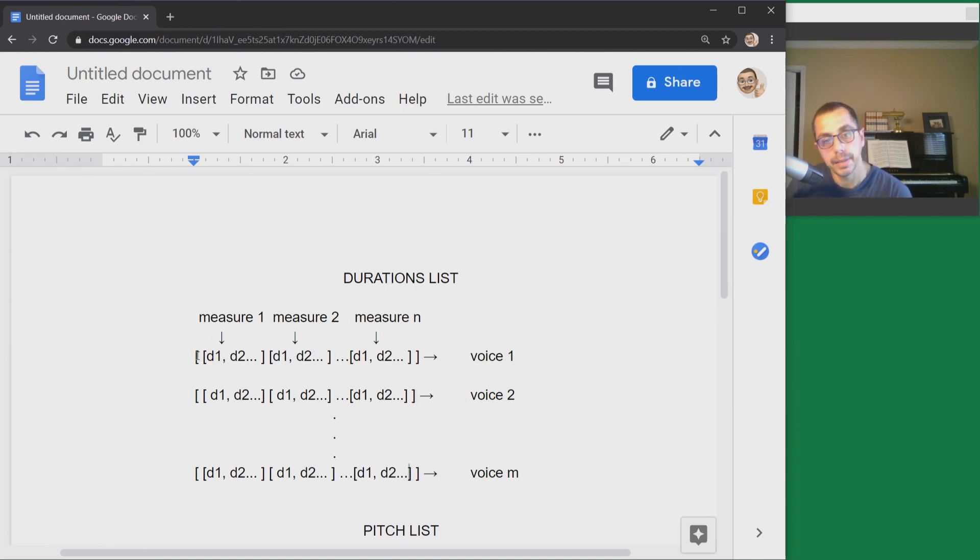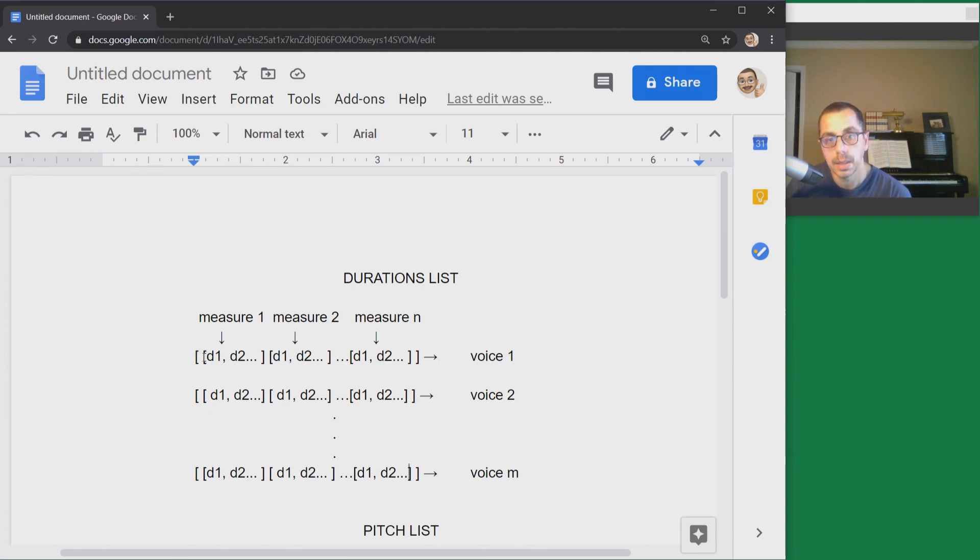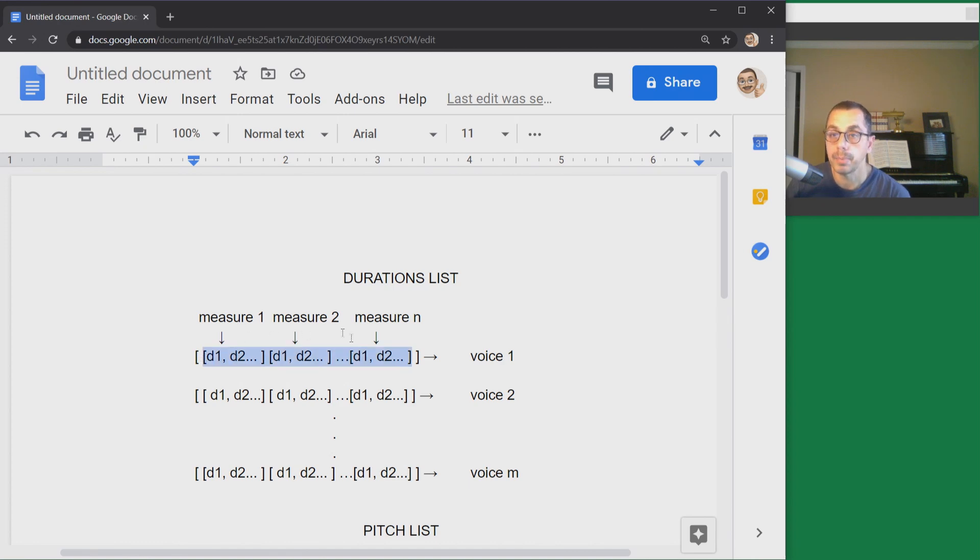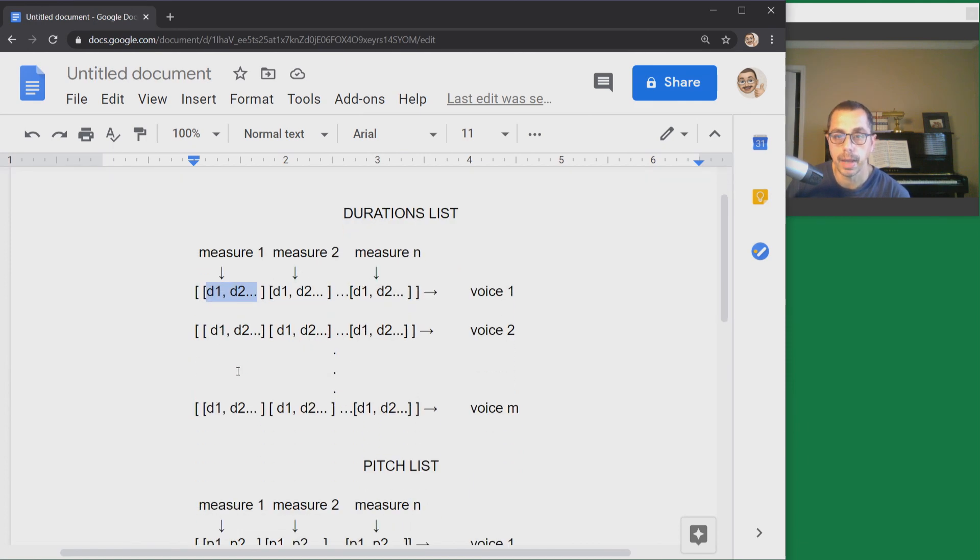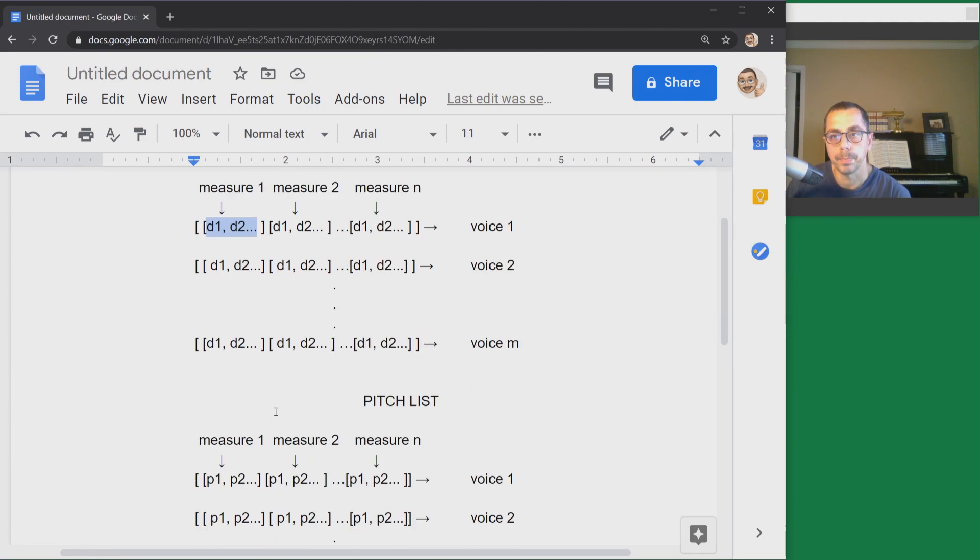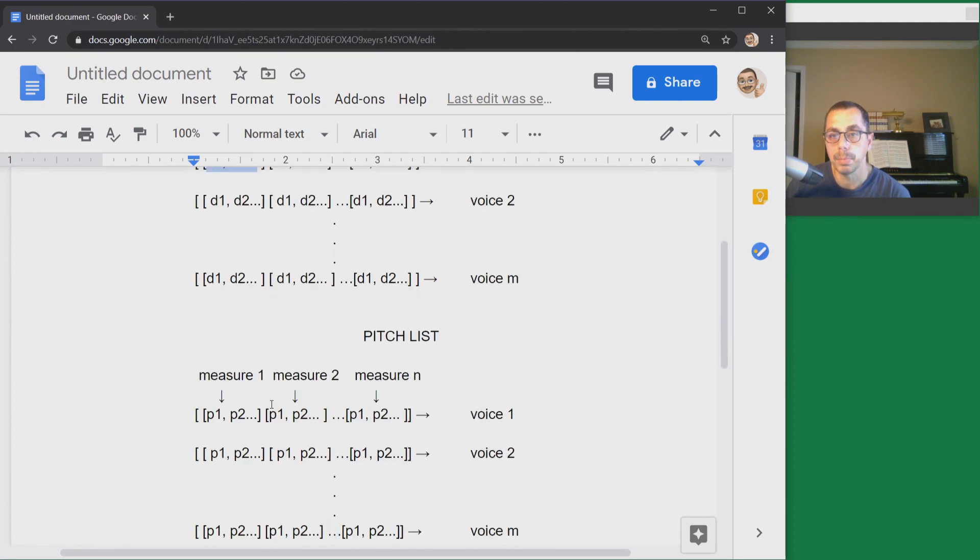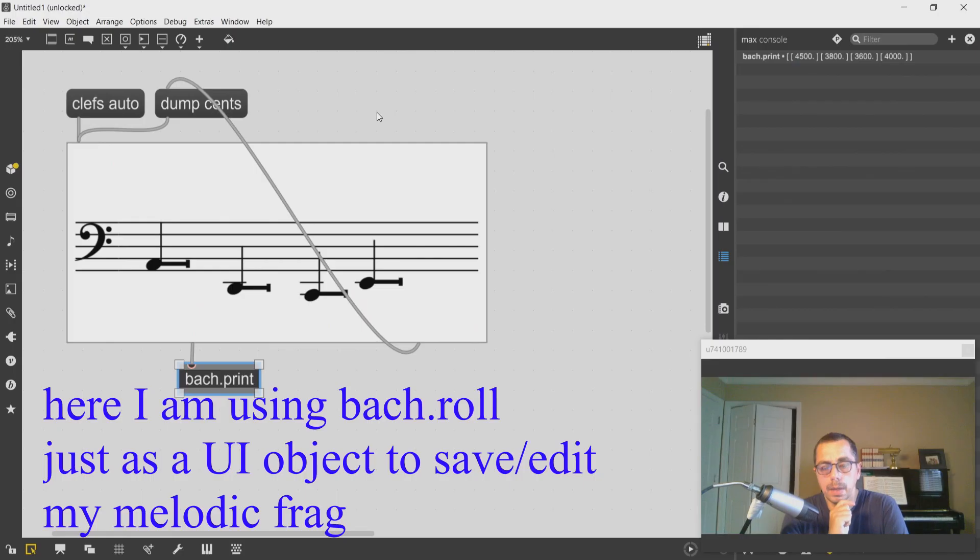If I pick one of the voices, then the length of the list inside the voice I will get the number of measures. So each measure contains a durations list and each of these values needs to match, to have a correspondent into the pitch list.